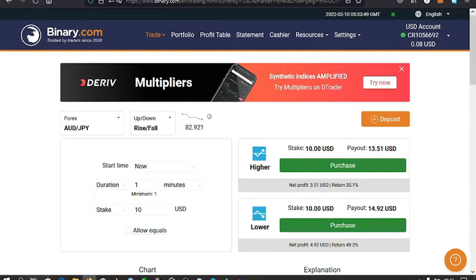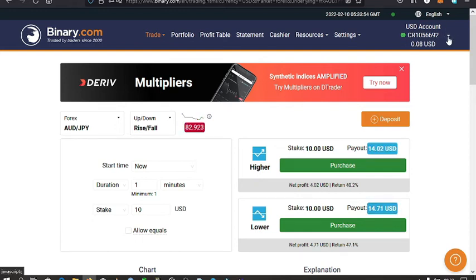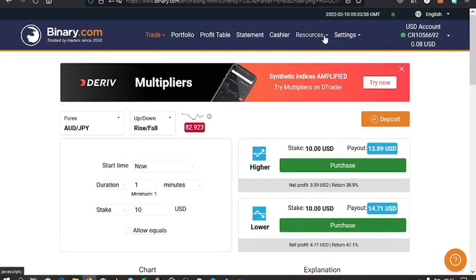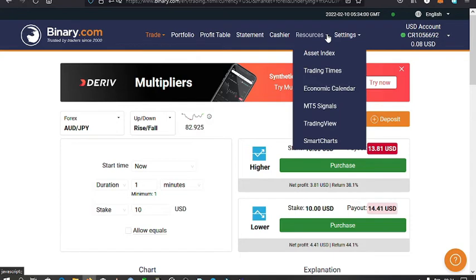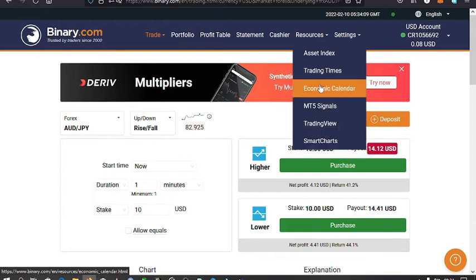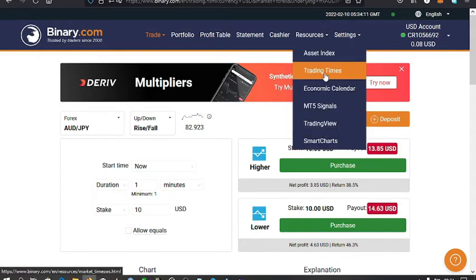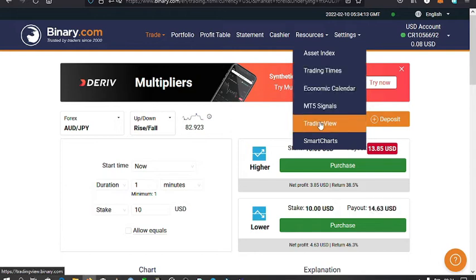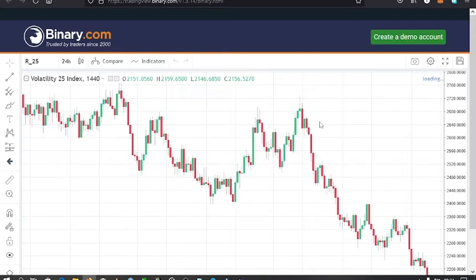Your account should be either a demo account or a real account. You tap on the resources dropdown, and you can see there are a few options: SmartCharts, TradingView, MT5, Signals, and other asset views and trading times. I tap on TradingView because that is what we want.